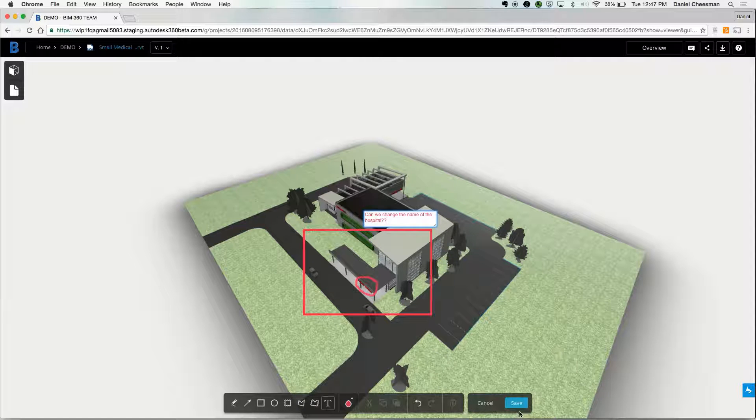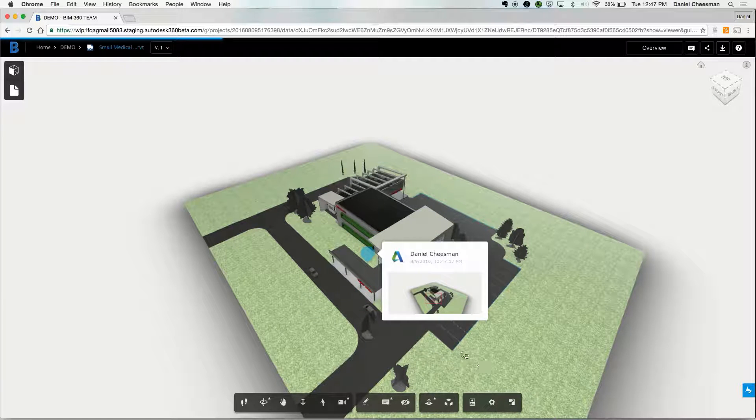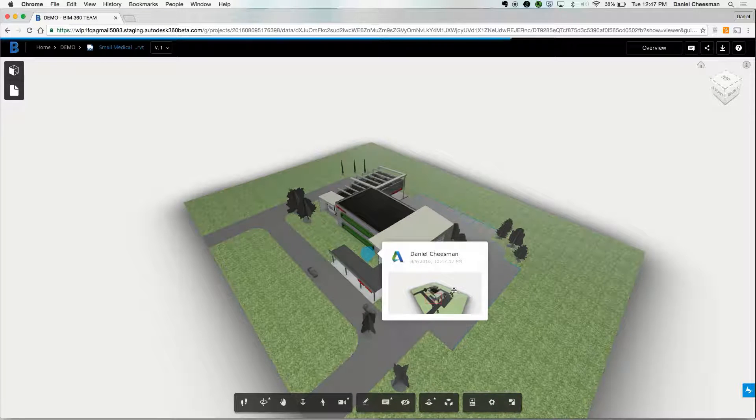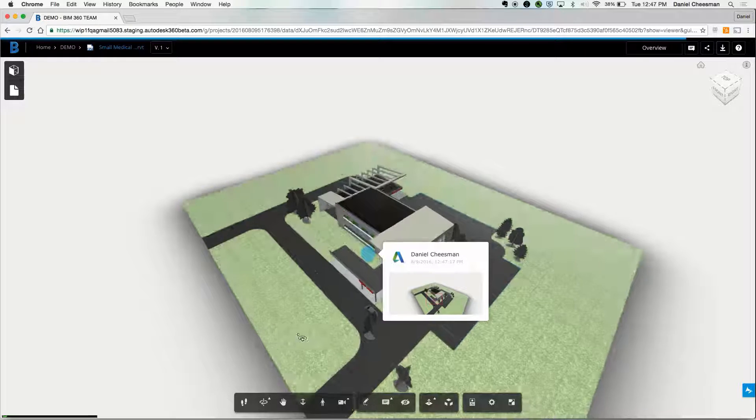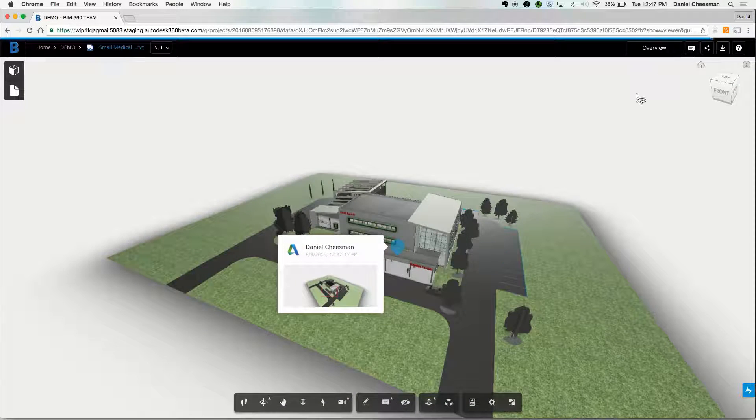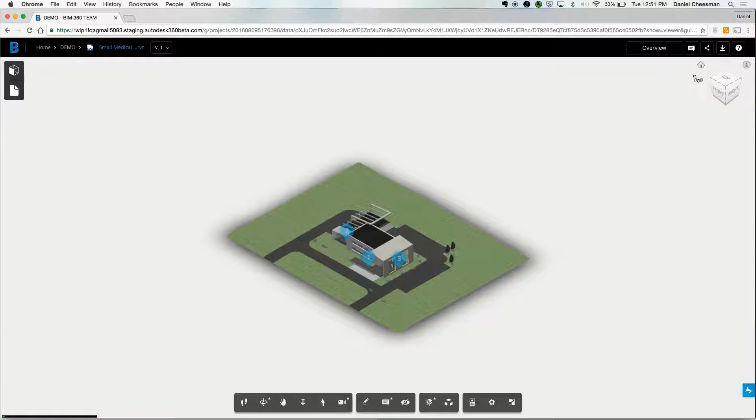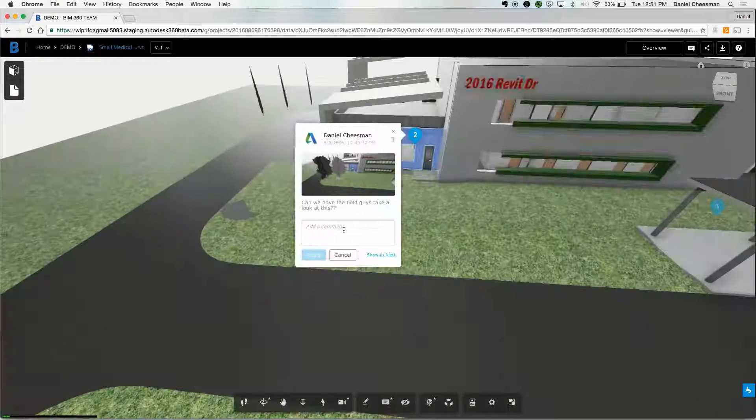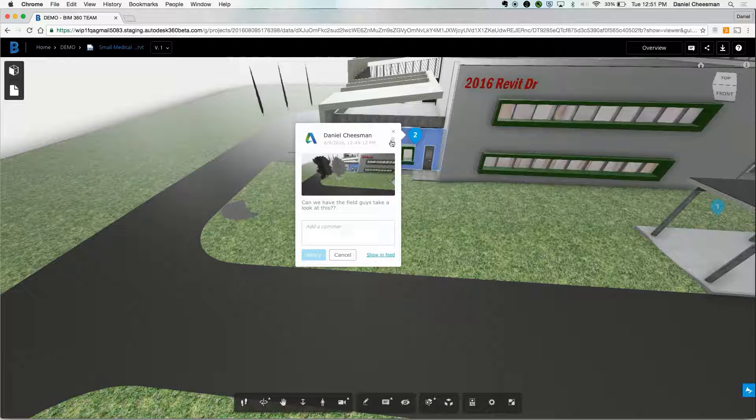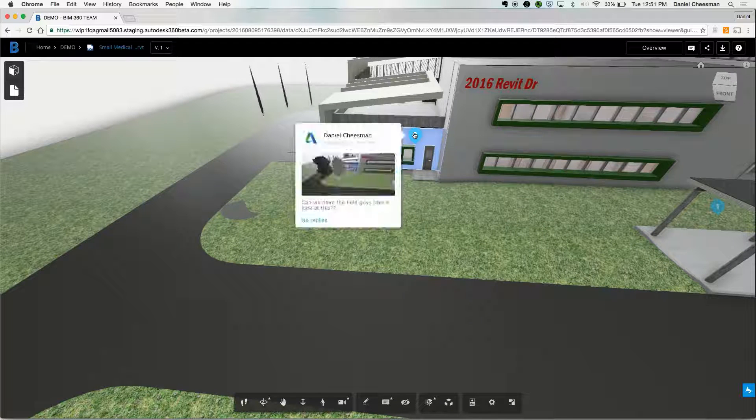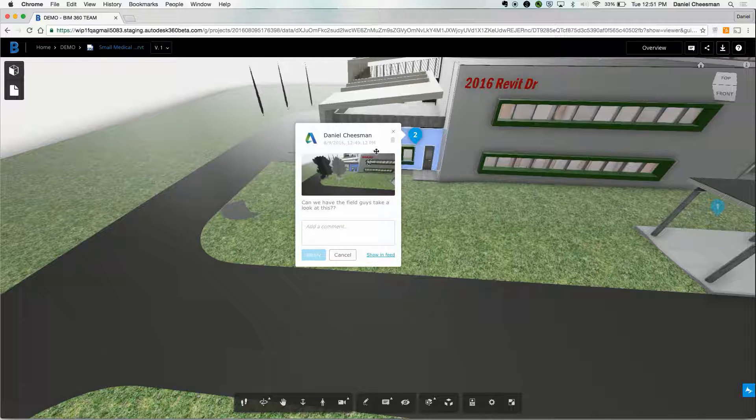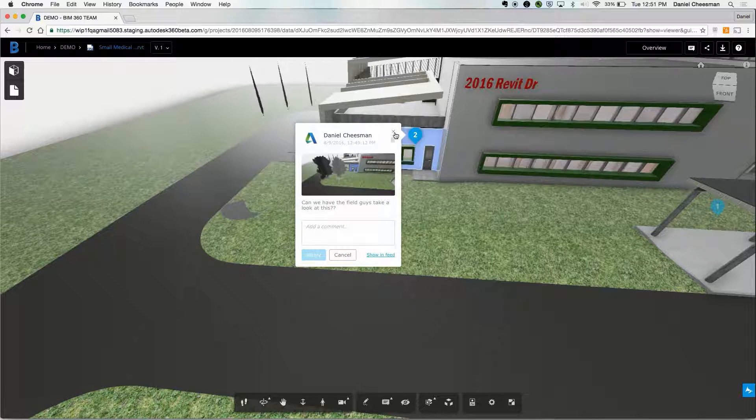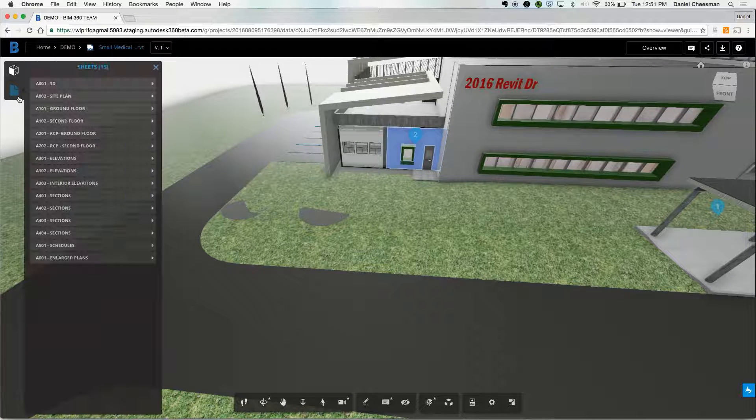You can create text or pre-created shapes. You can comment directly on an object. Let's say you want to go ahead and view a comment. You'll click on the comment and it takes you to the direct perspective where the comment was made. BIM 360 Team also reads Revit sheets, and you can view and interact with 2D files as well.